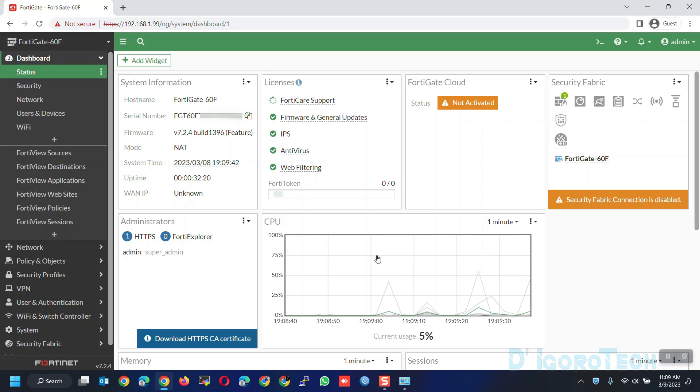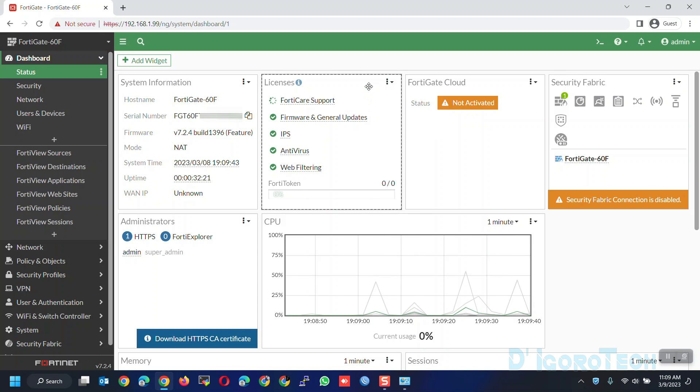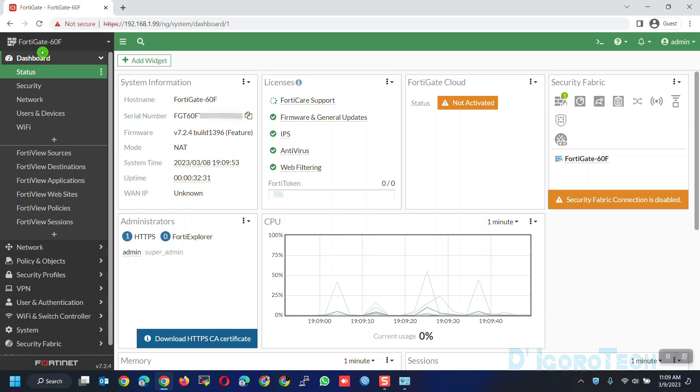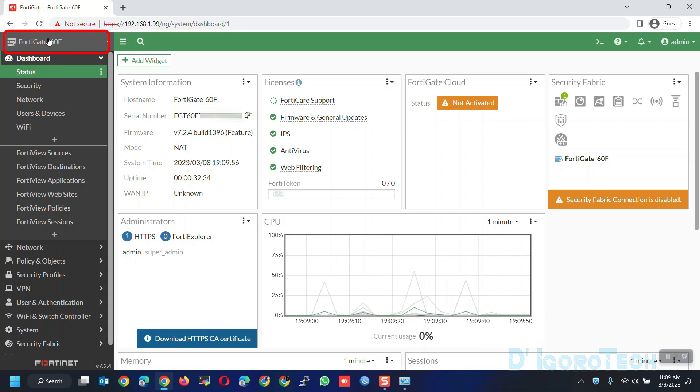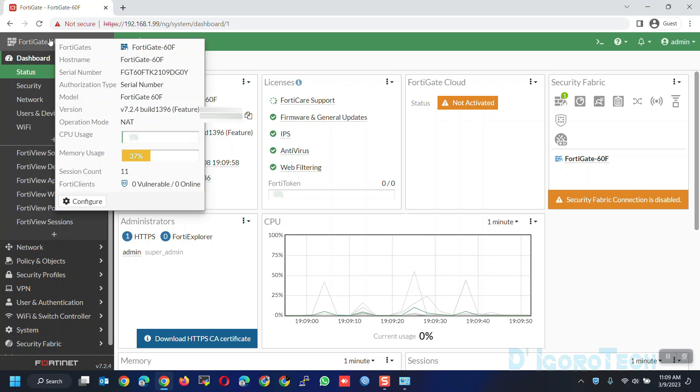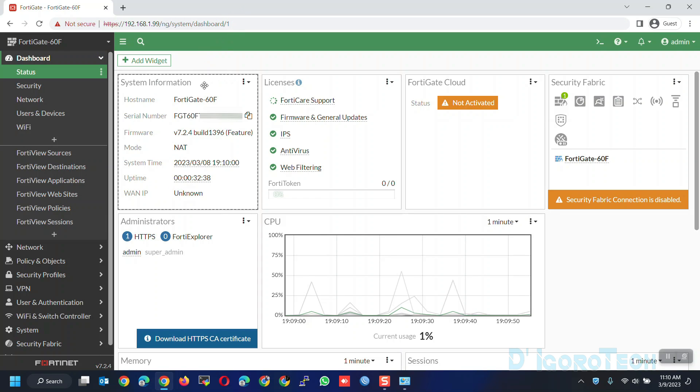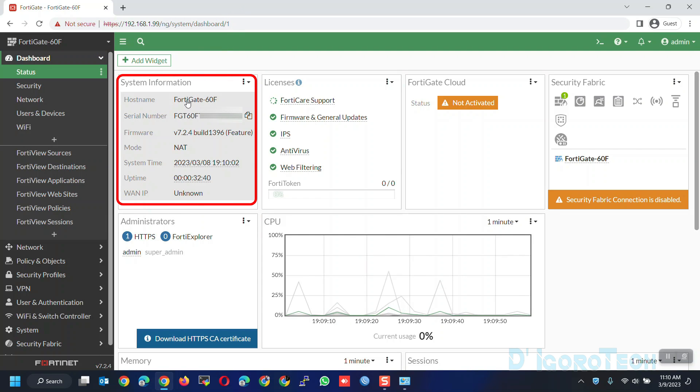Let's have a quick look on the dashboard. At the top left, you can see the device hostname which by default is the device model. I will show you how to change this later on. You can also view the system information from here.